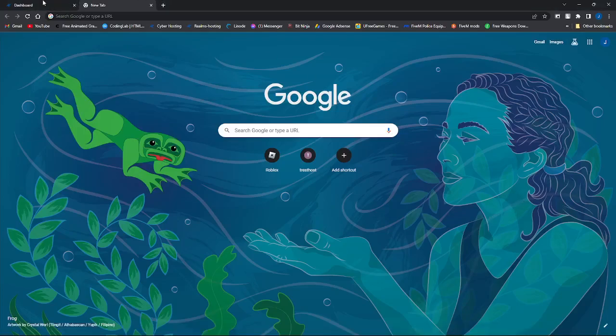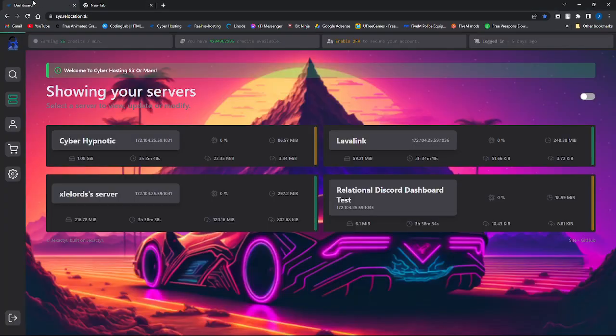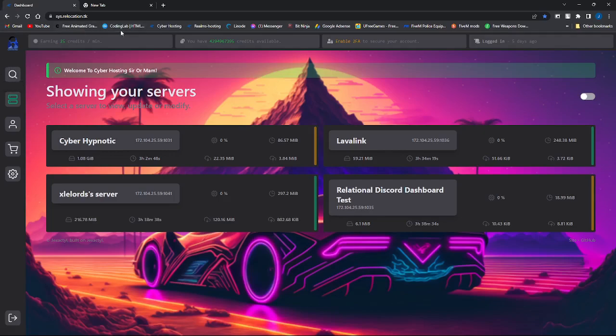Yo what's poppin guys, today's video I'll be telling you guys how to set up the node system for Pterodactyl.